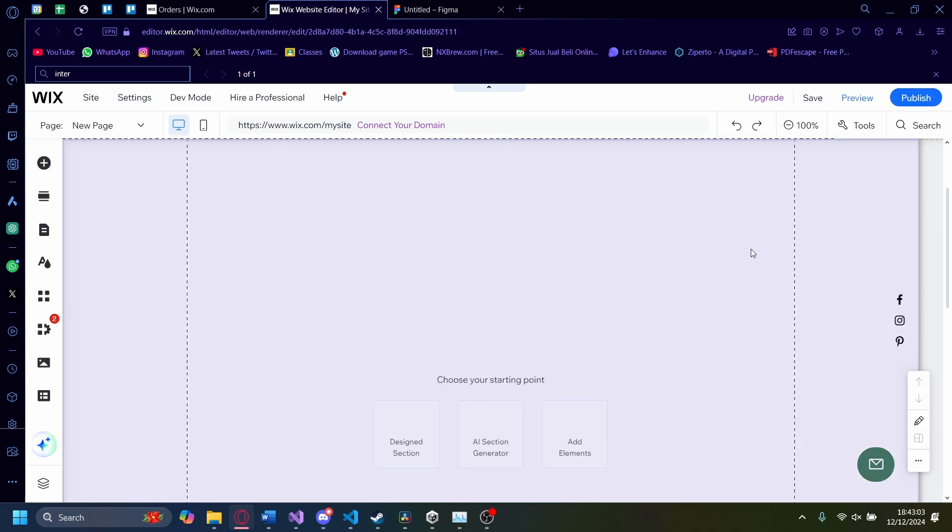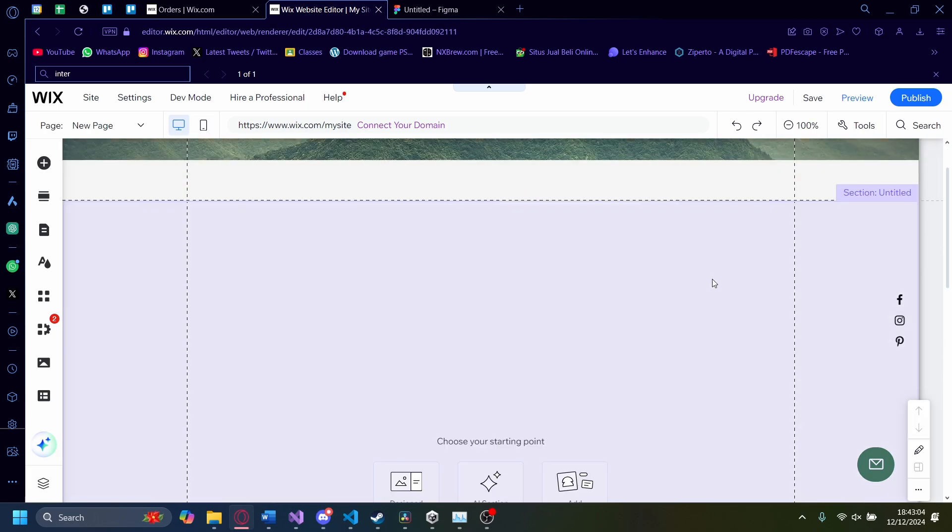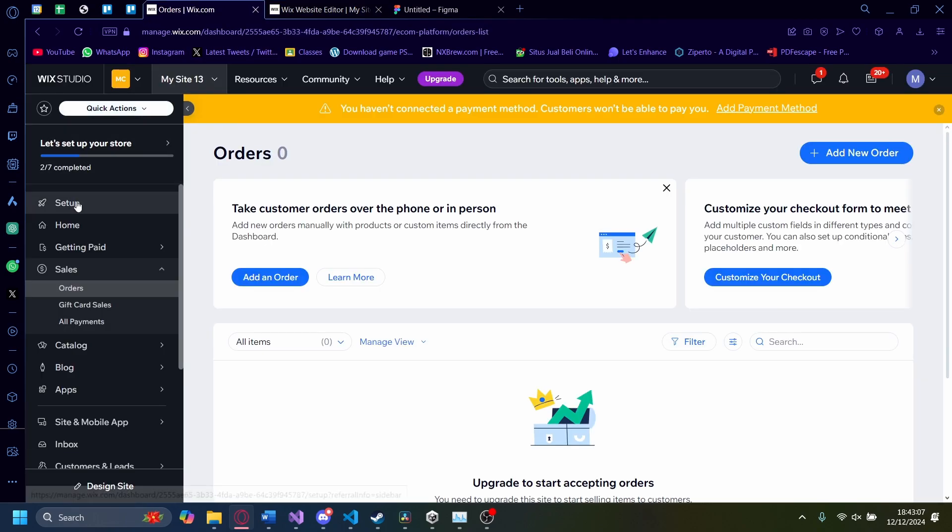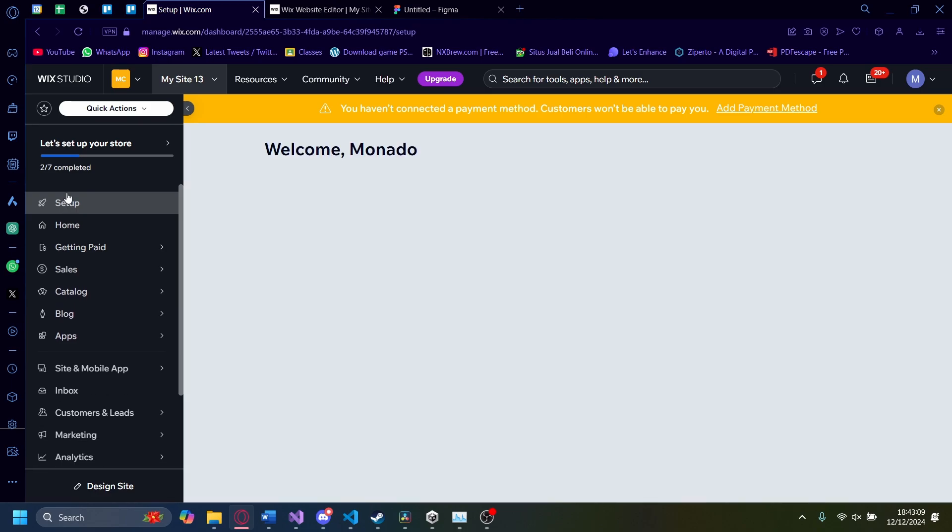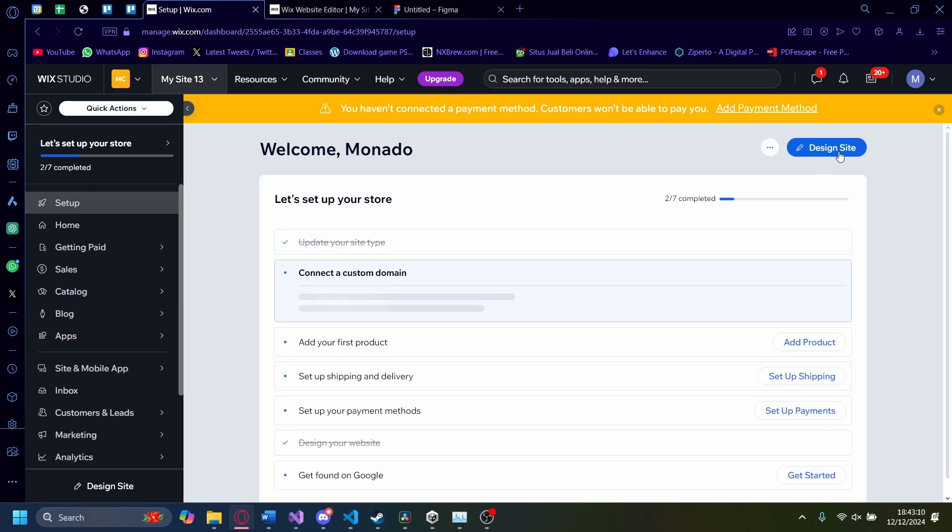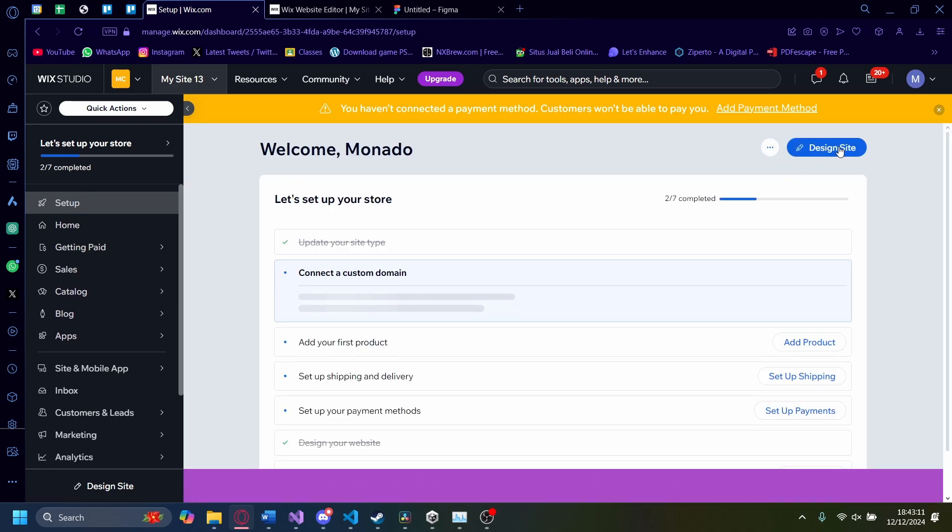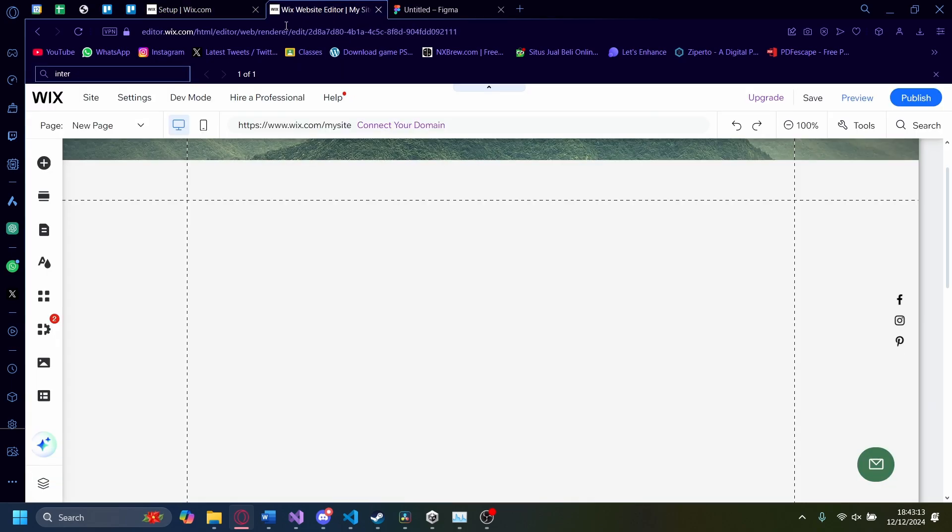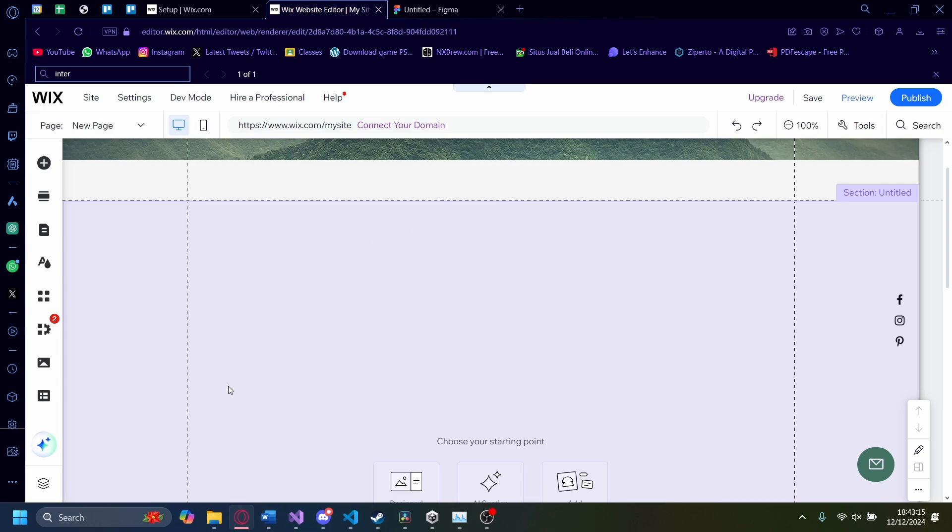First, you want to go to the Wix website editor. If you don't know how to get here, just start from the dashboard, go to Setup, and click on Design Site. This will take you to the Wix website editor.